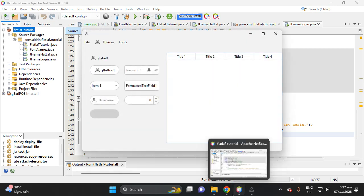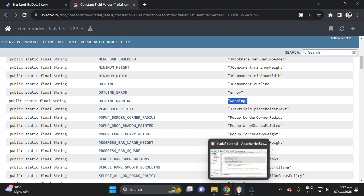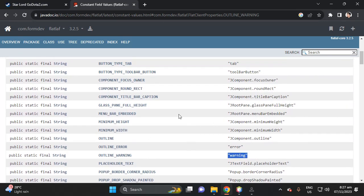I hope you learned about this topic — FlatLaf client properties and how to use this documentation. In the next video tutorial, I will give you a hint: start learning JPA and Hibernate, because the next video will be about JPA and Hibernate. Thank you for watching, see you next video, bye!